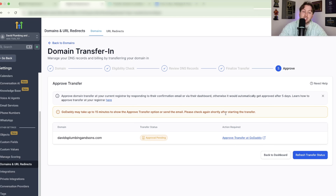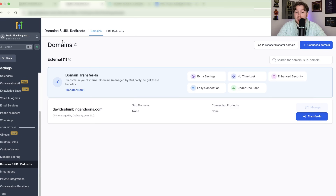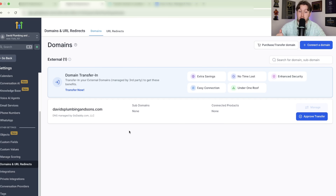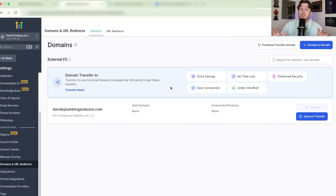Once everything is approved, go back to Domains in HighLevel and you'll see it listed right there, ready to go. The transfer has to be approved on the GoDaddy side too, but once that's done, it's in your account.